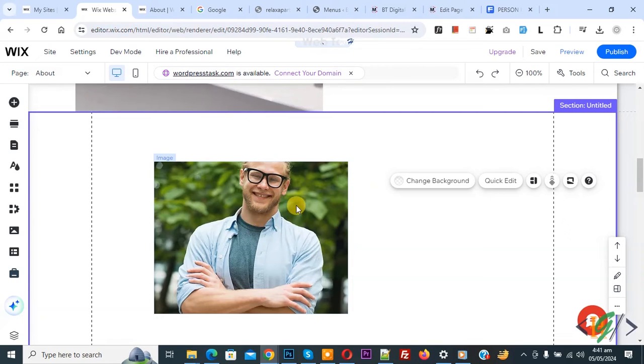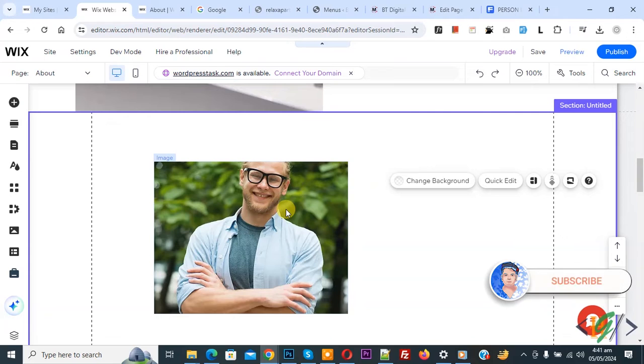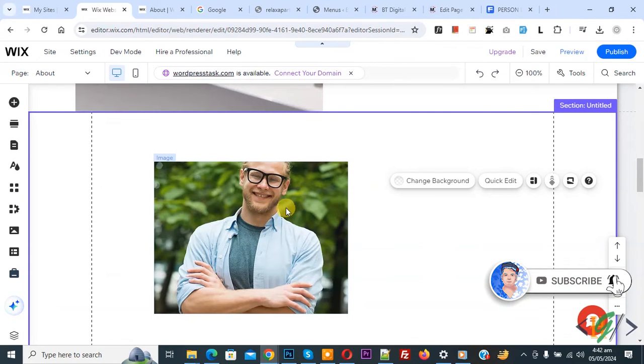Bismillahir Rahmanir Raheem. Asalaamu Alaikum, my name is Asan and today we are going to remove background from image in Wix website. Before starting work, it's my request please subscribe my channel. Thank you. Now back to our work.